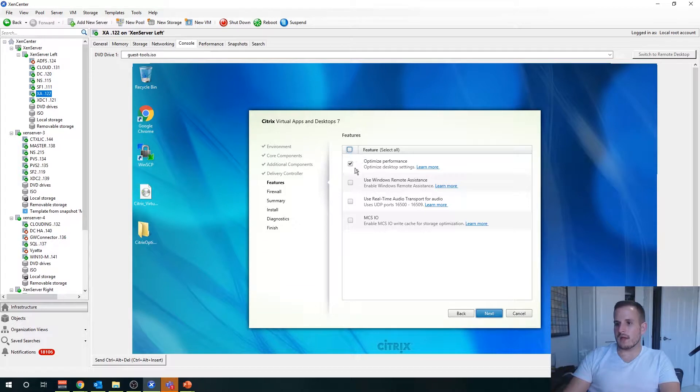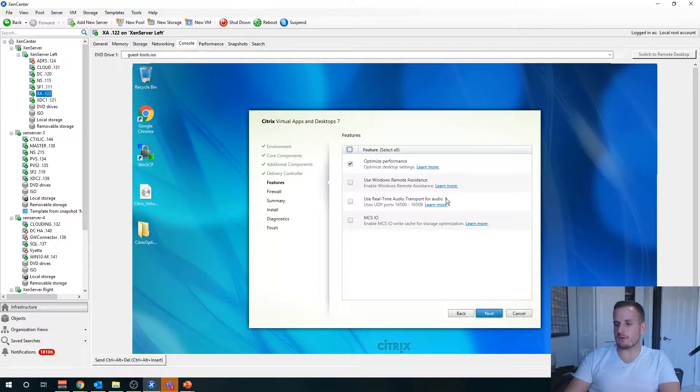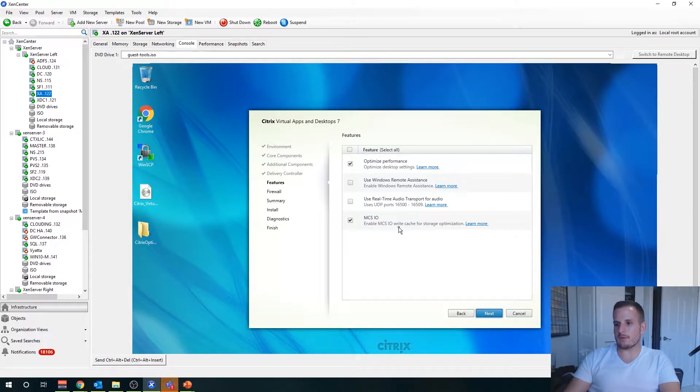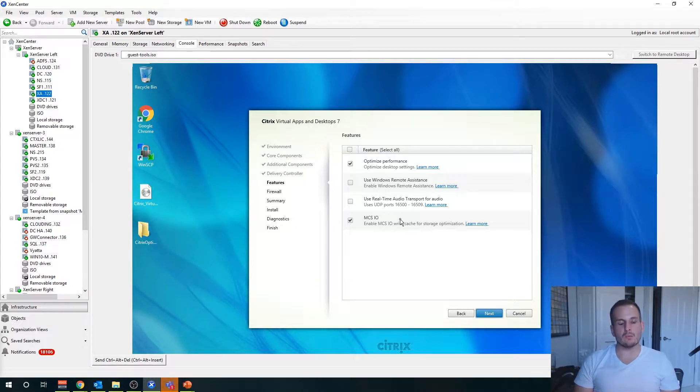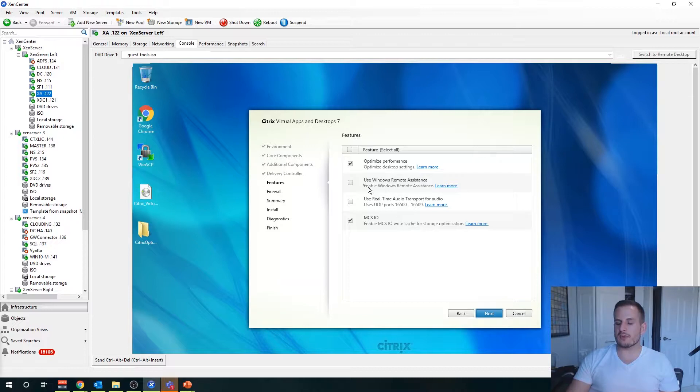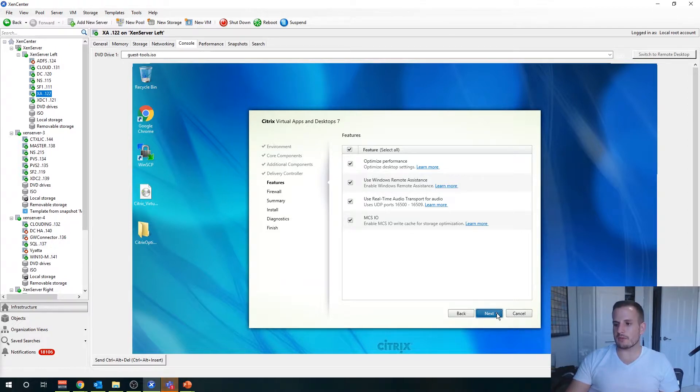We have additional features we can add. We can choose optimizer performance, we can use Windows remote assistance, we can use real-time audio transport for audio. We can enable MCS IO, which if you're using MCS, I highly recommend MCS IO. It will improve your overall performance. I'll select all the options here.